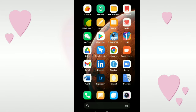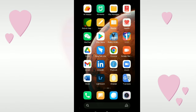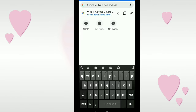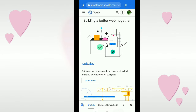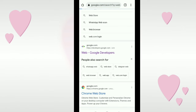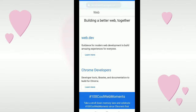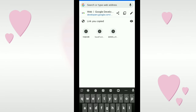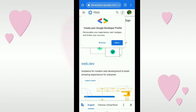First of all, you just need to copy your website link. I'll go to my browser and open any website as an example, then I copy my website link.